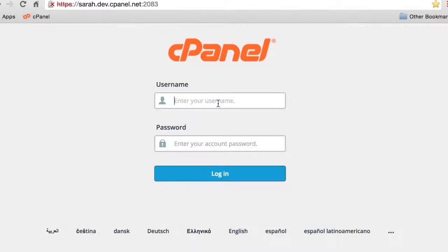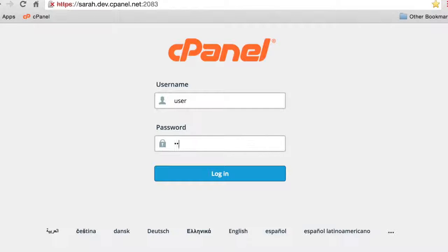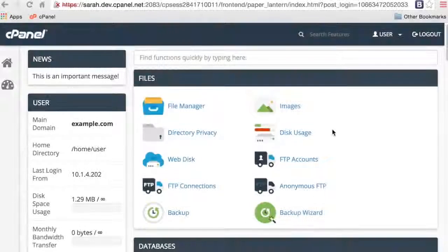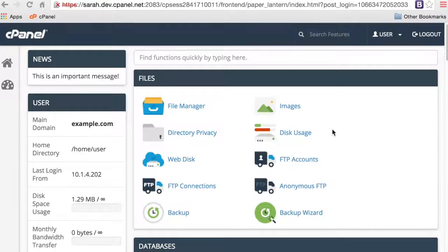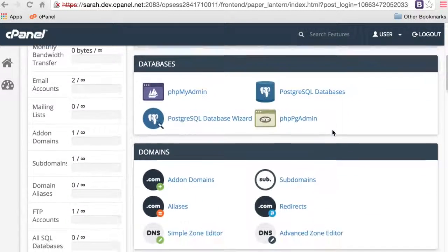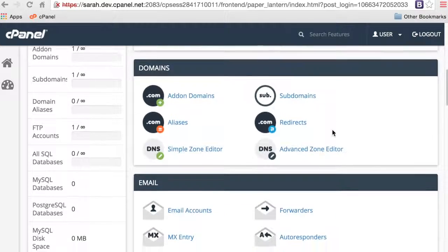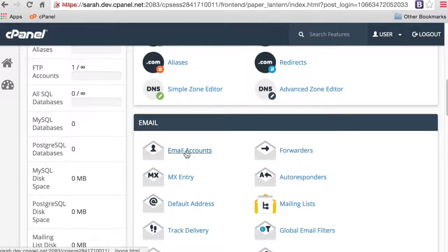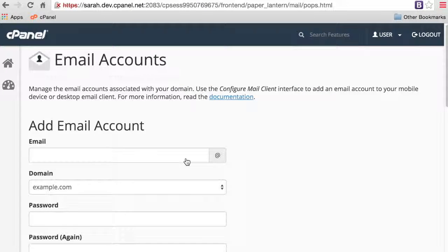Let's go ahead and log in to cPanel. Here we are in the cPanel home interface. Let's scroll down to the email group, and then click the email accounts icon. The email accounts interface will appear.